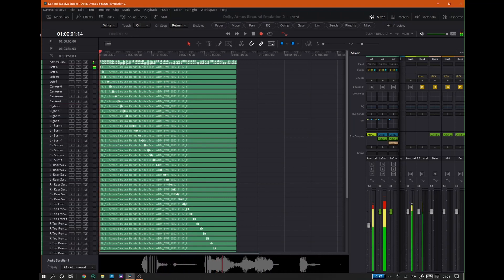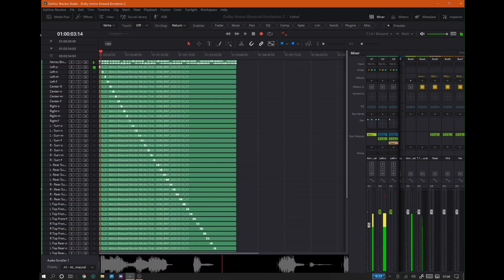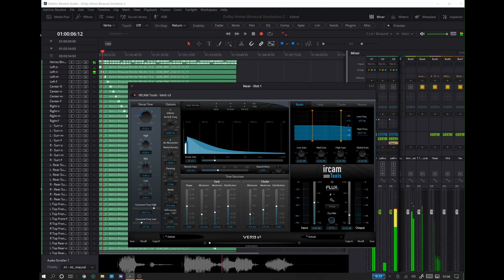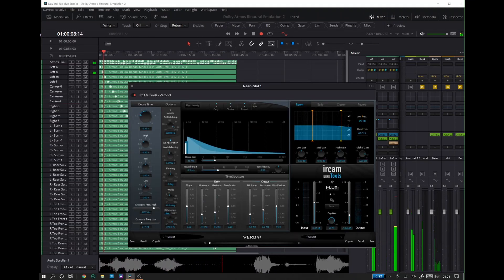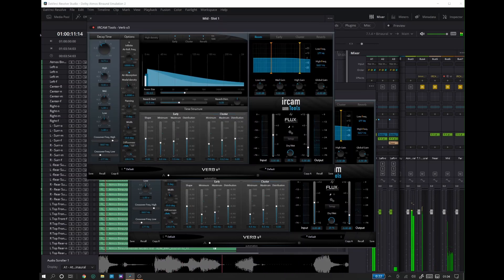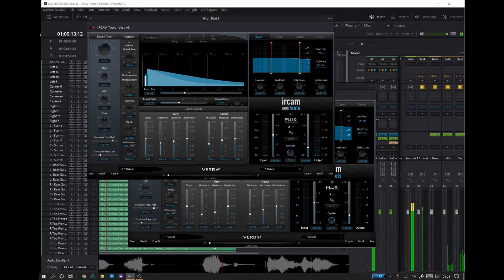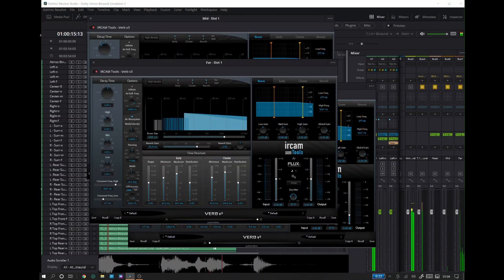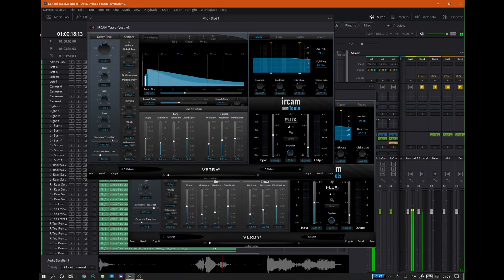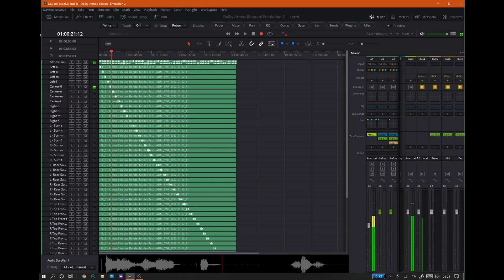Left binaural render mode: Off. Left binaural render mode: Near. Left binaural render mode: Mid. Left binaural render mode: Far.